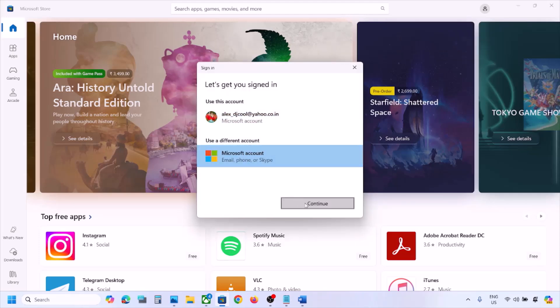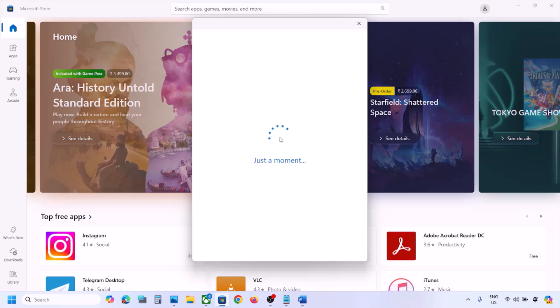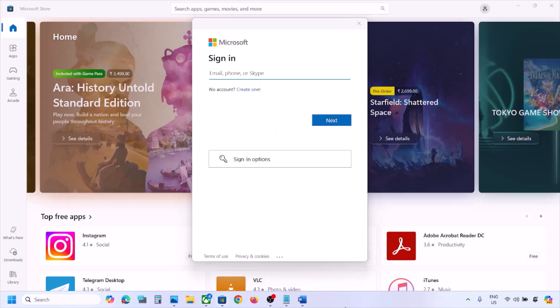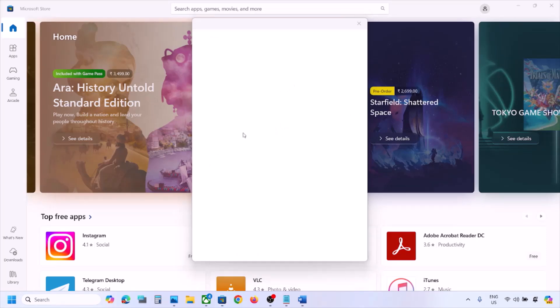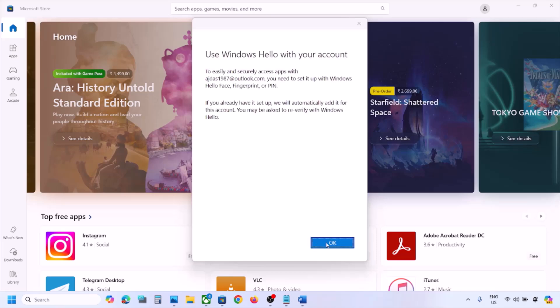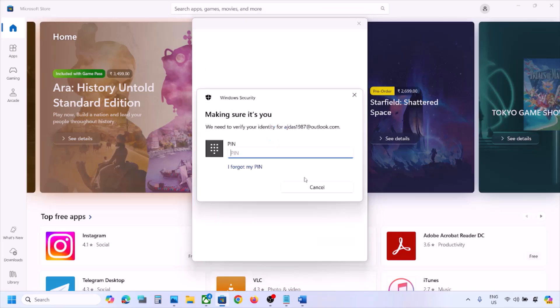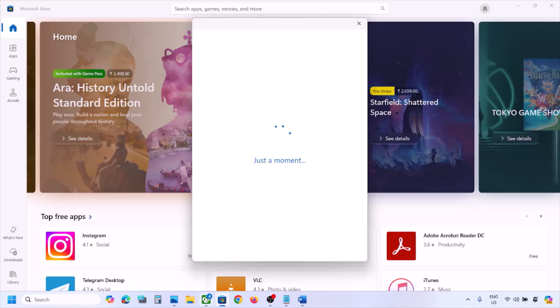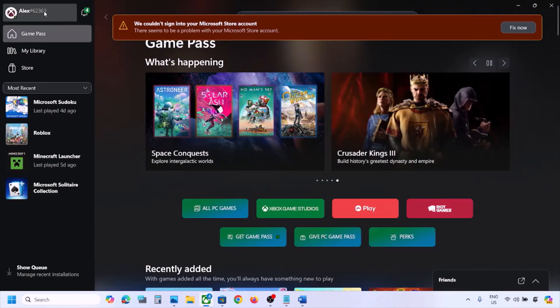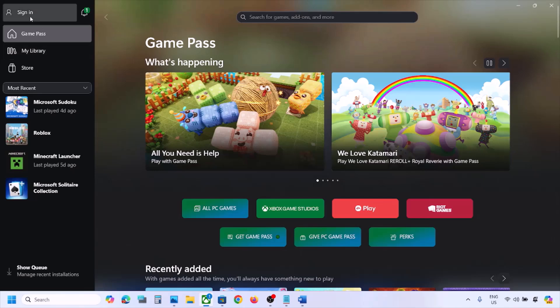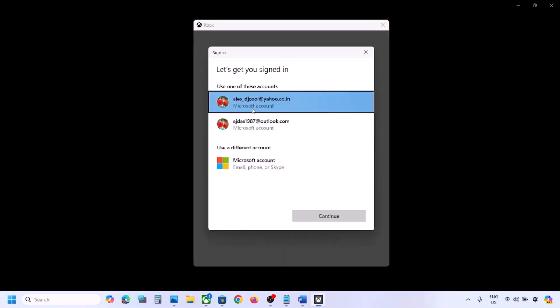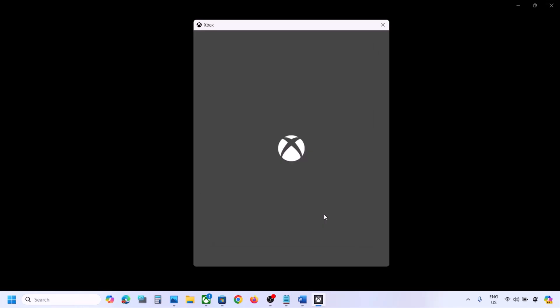Click on Microsoft Account and continue. Enter your email and password. Once logged in, open Xbox app. If you're already logged in, sign out first, then click Sign In and select the same account. Log in with the same account on both Microsoft Store and Xbox app.